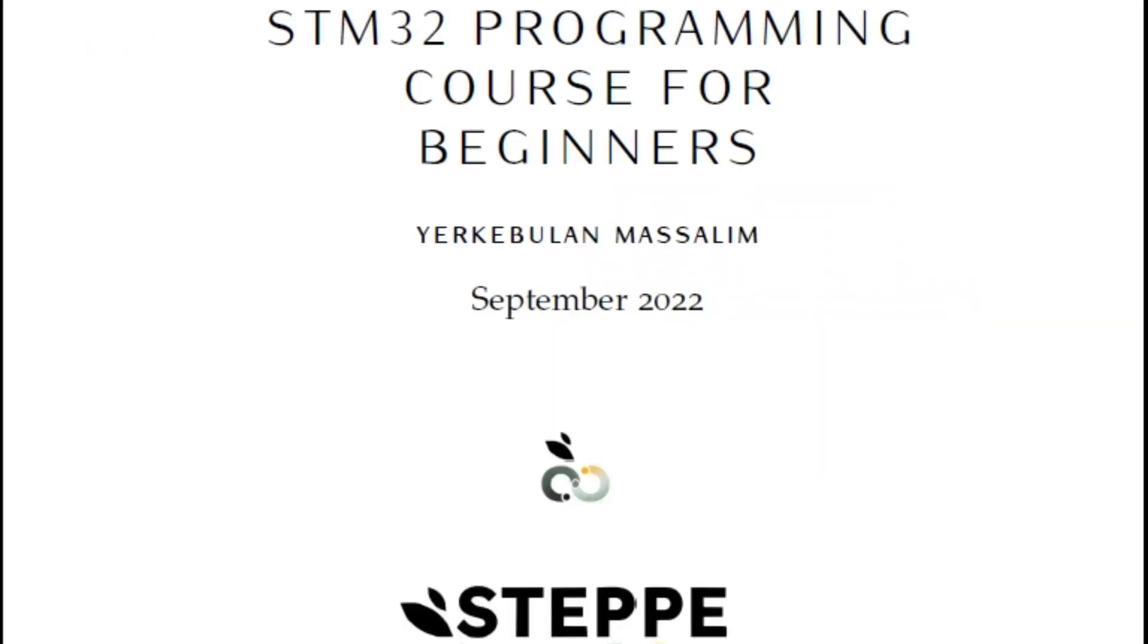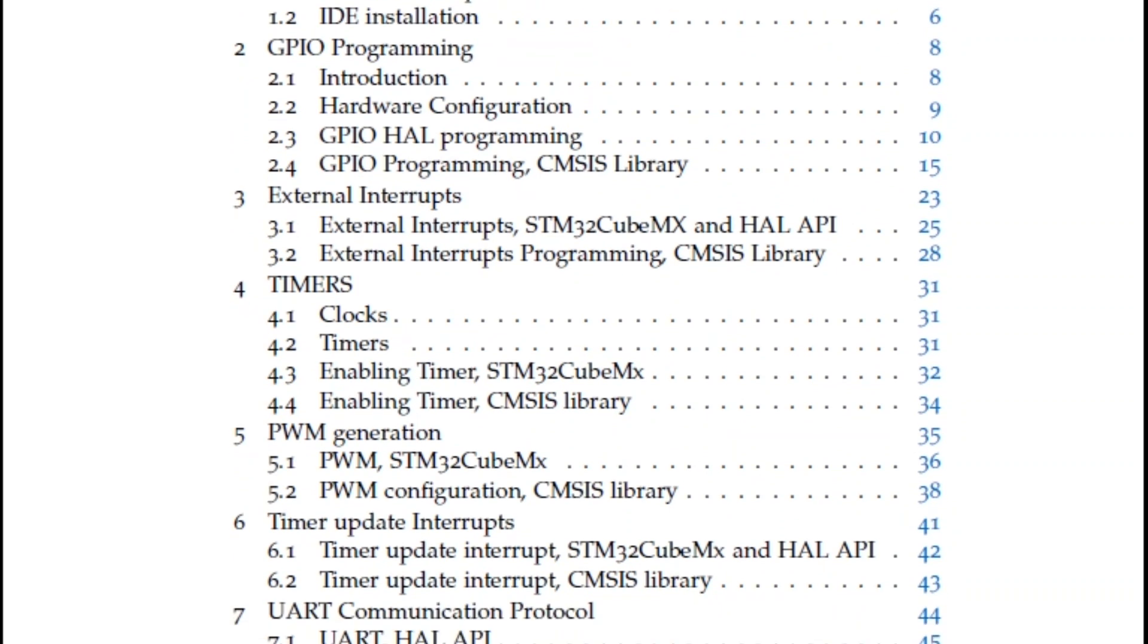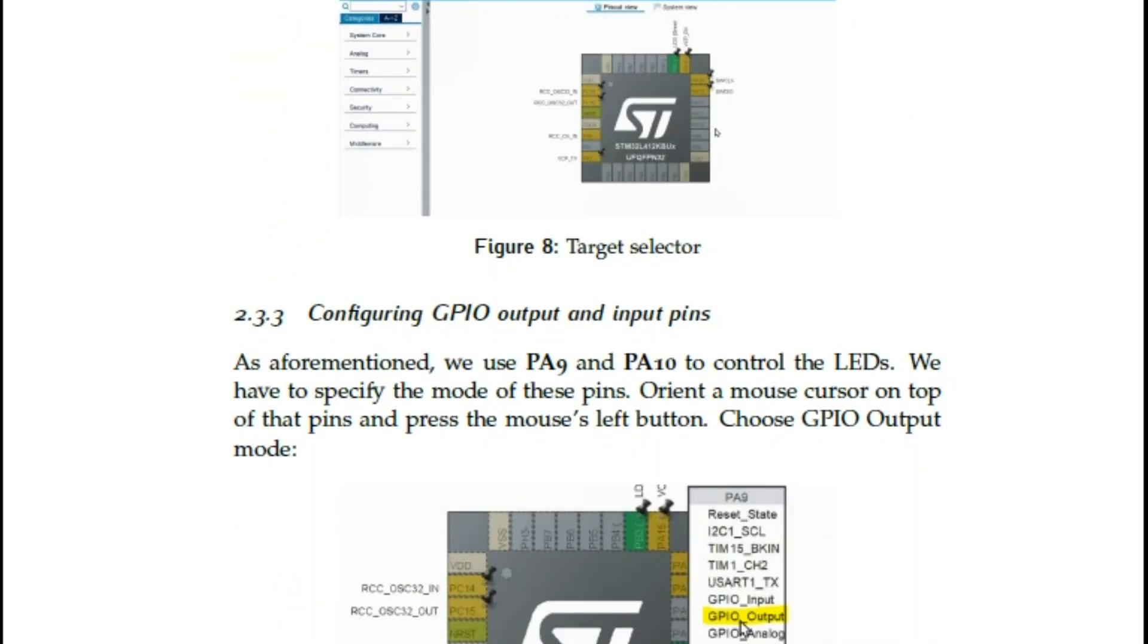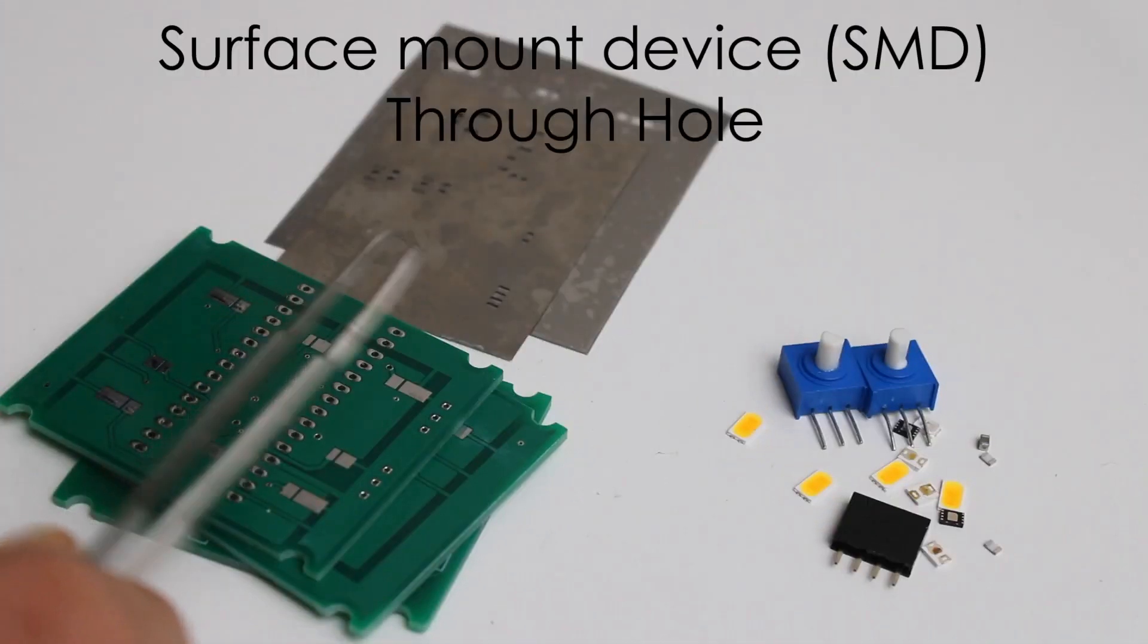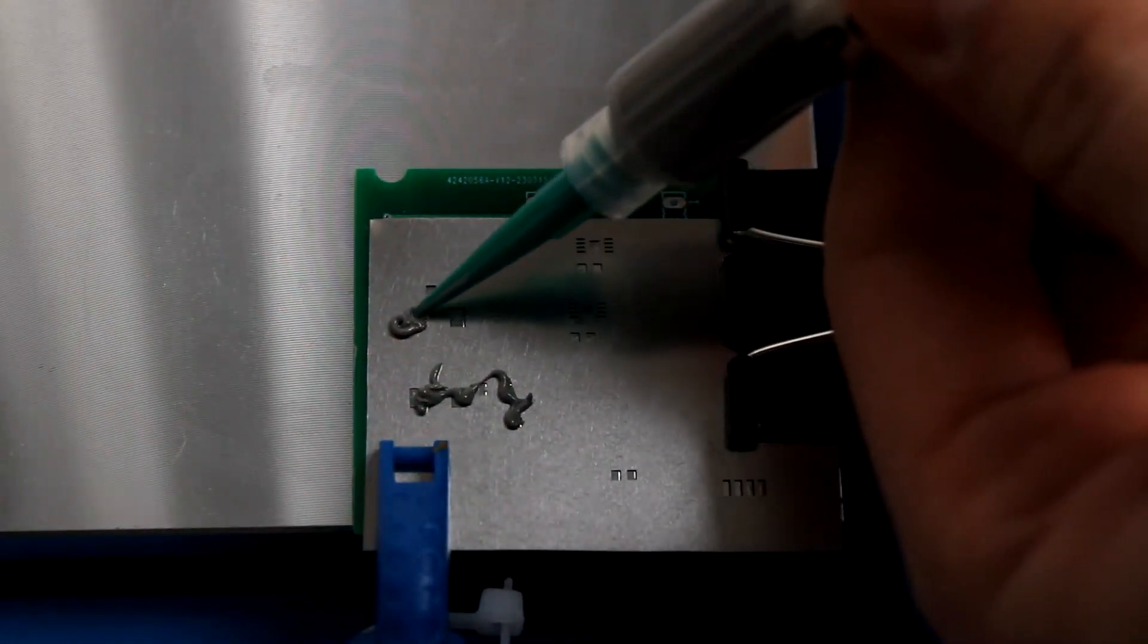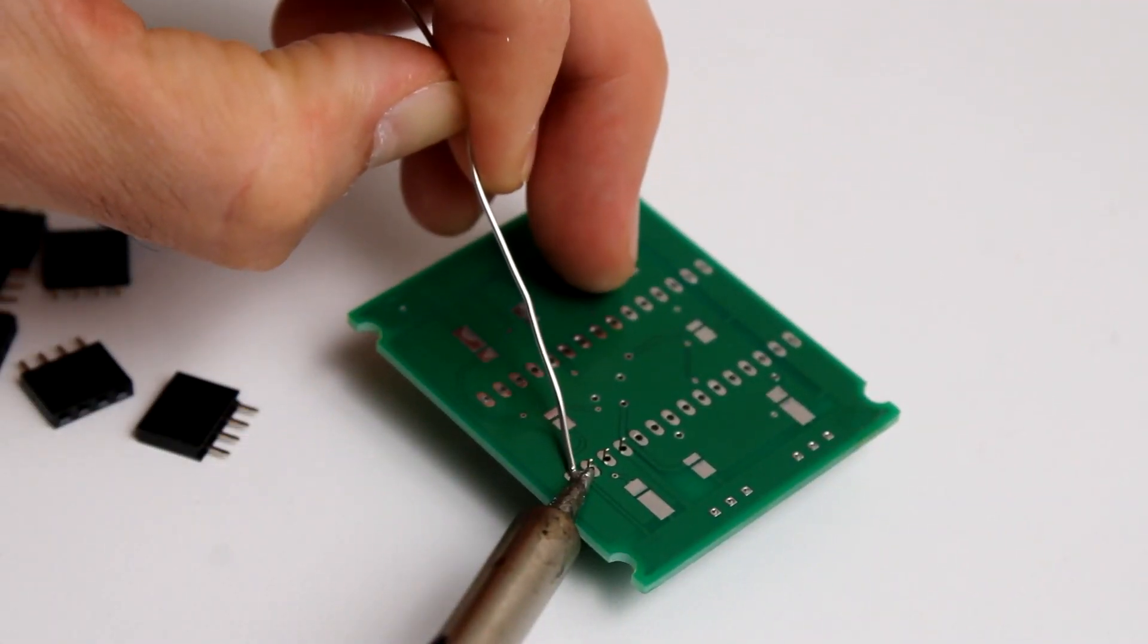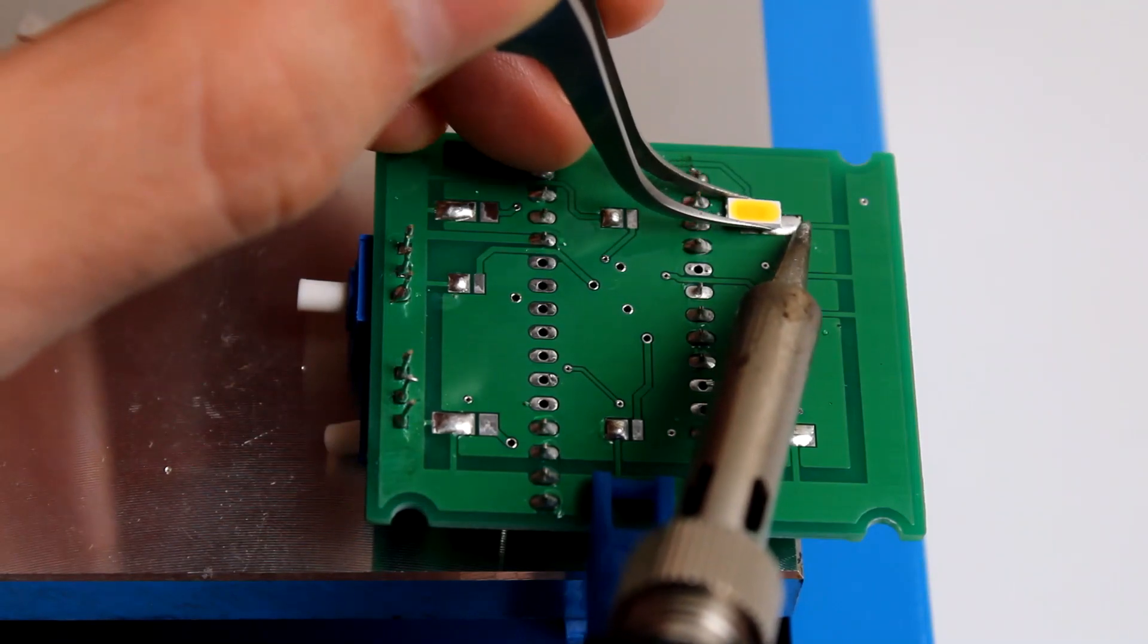As a bonus, you will get access to a 50-page technical report that provides complete guidance on the course content. In addition, I will show how to build the PCB of the LED device. Once you finish the course, you can program it to make your own custom product.